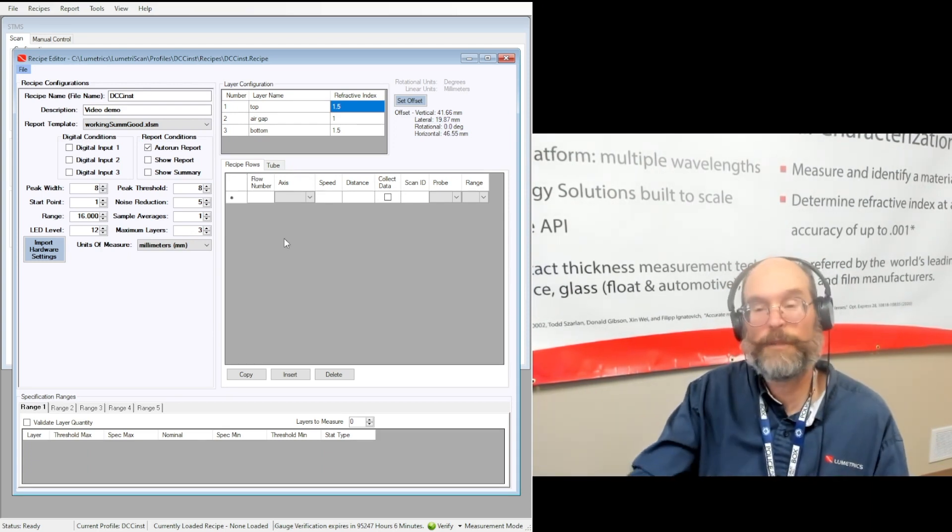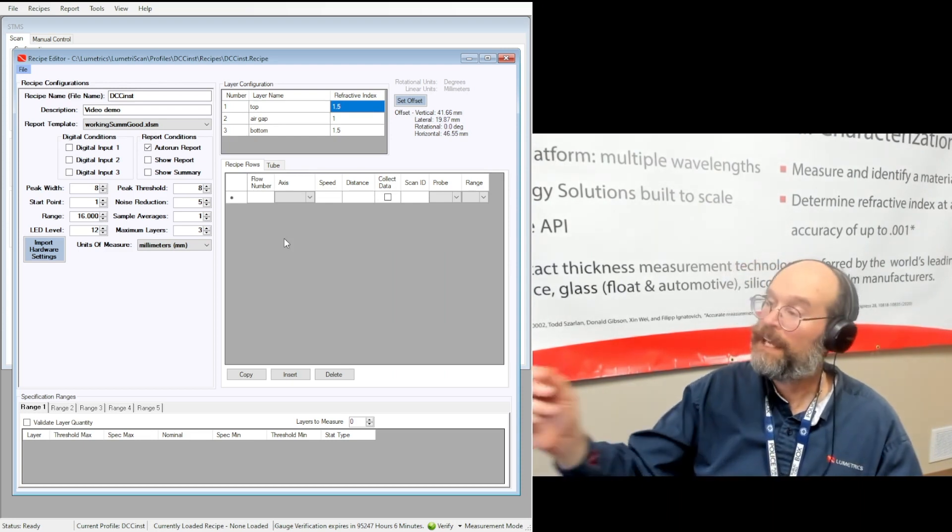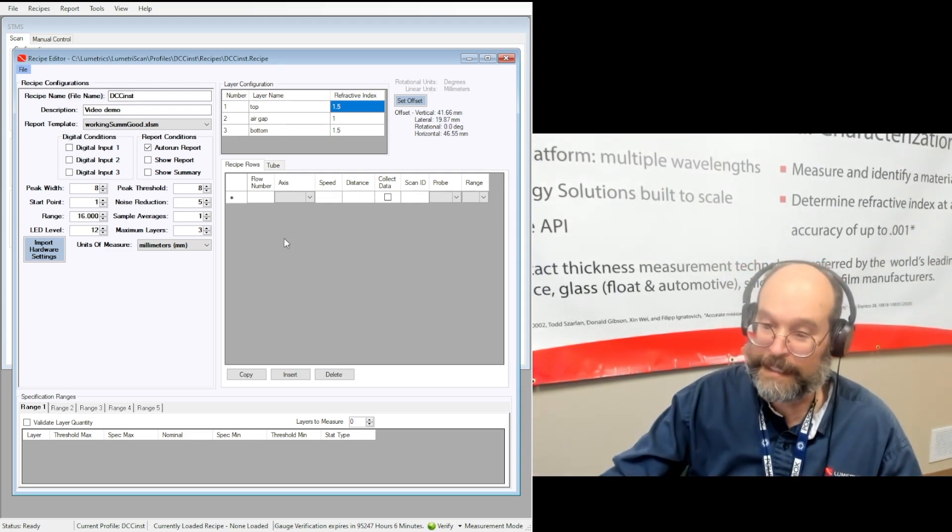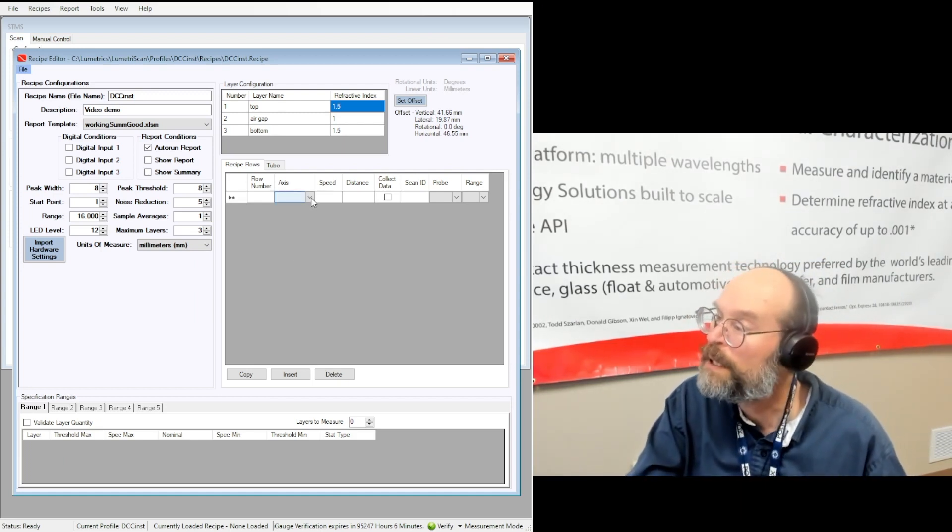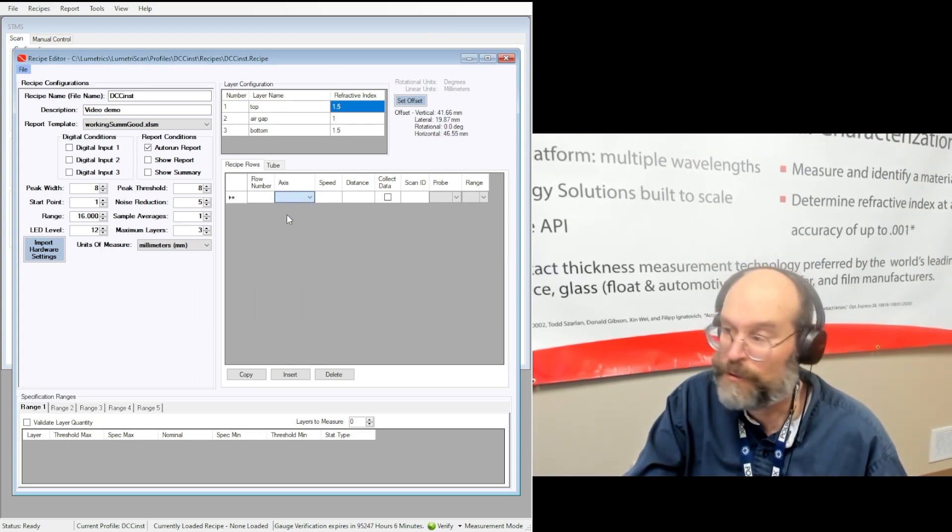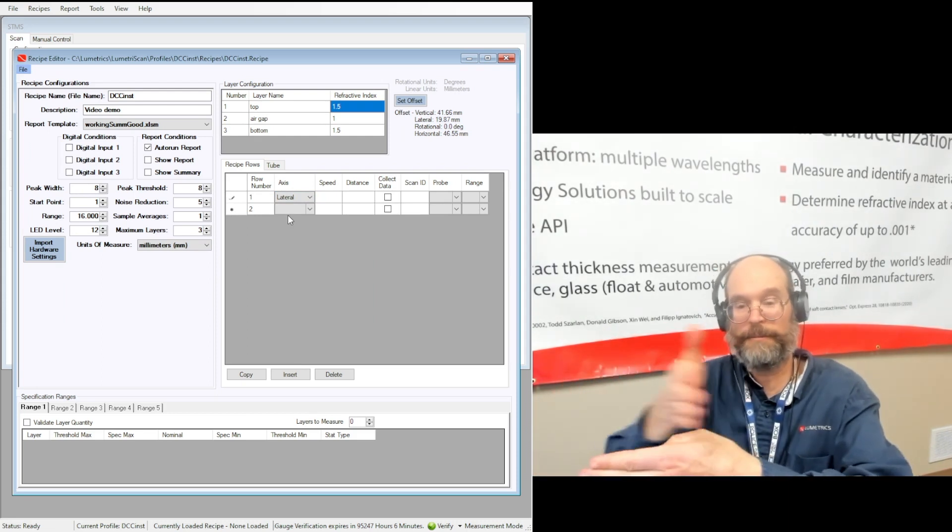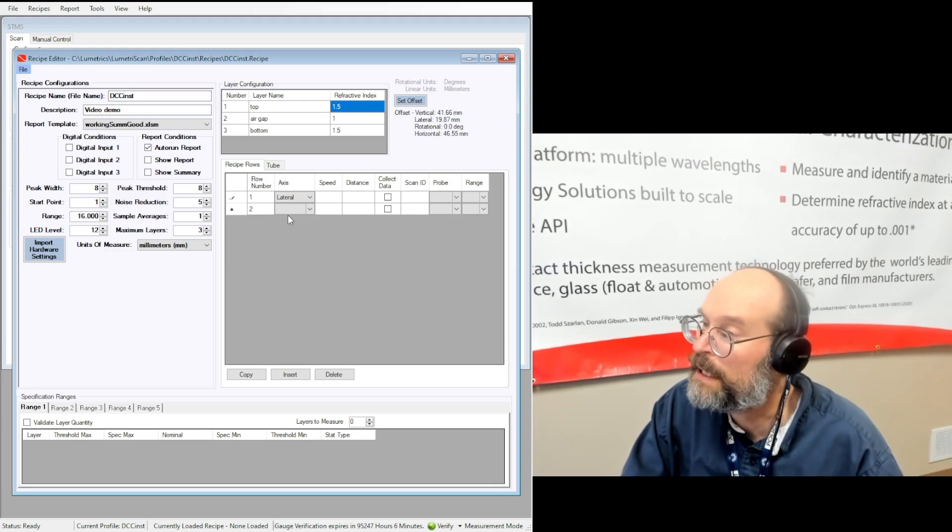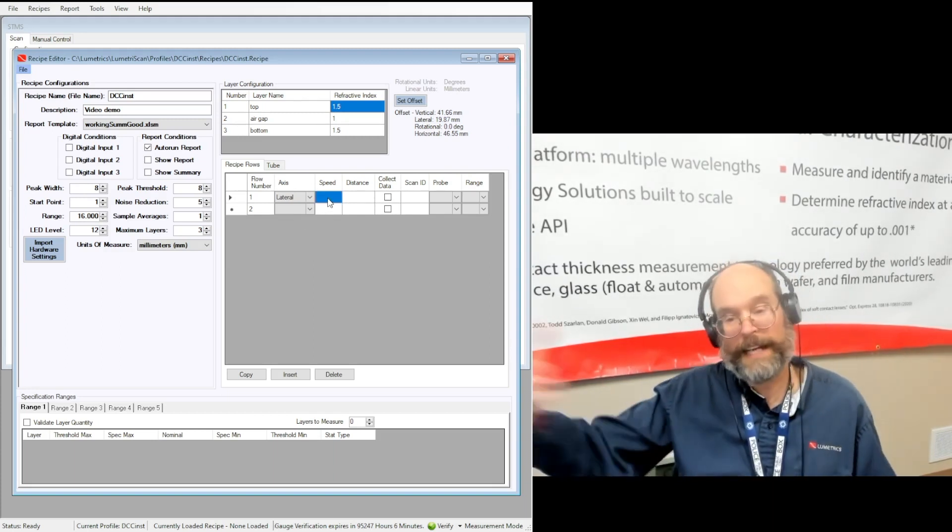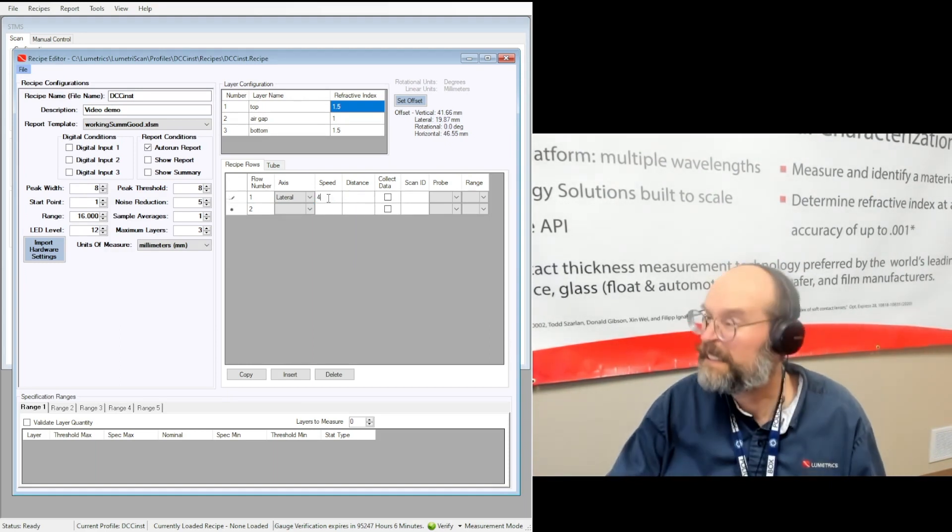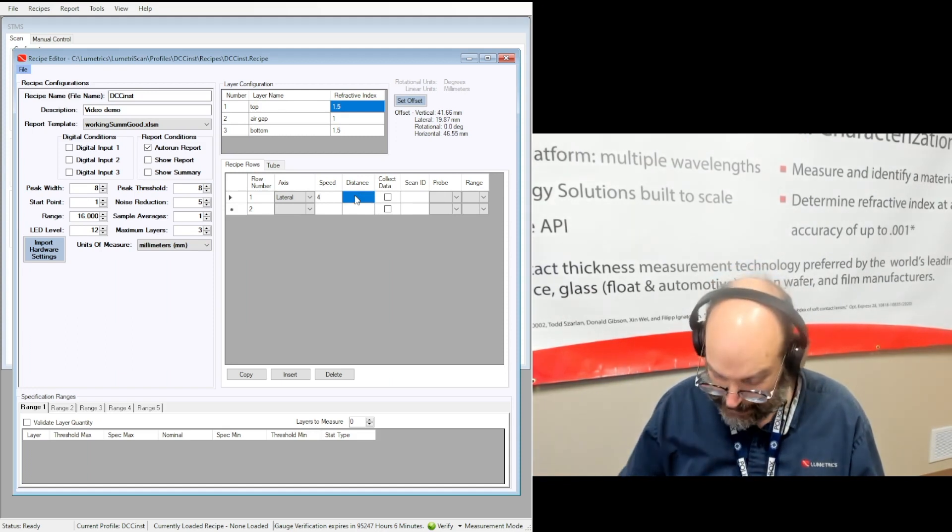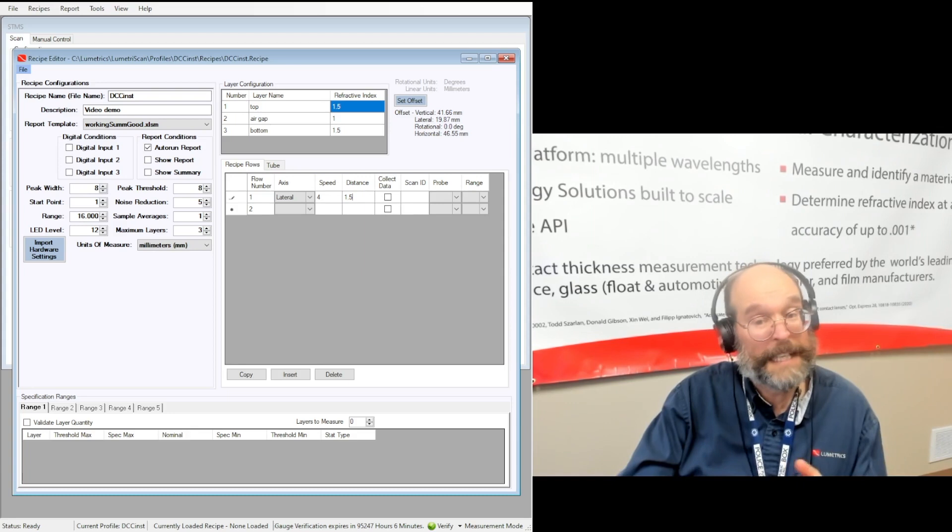In the recipe rows, you're going to add movements to the stages, and you're going to tell it whether or not to collect data during those movements. So for example, if you're scanning a tube, you usually start with a lateral move, right? So lateral is perpendicular to the tube. And you go ahead and what I do is I move half the scan over, and I do that relatively quickly. So 4 millimeters per second and a distance of 1.5 millimeters because I'll do a 3 millimeter scan.